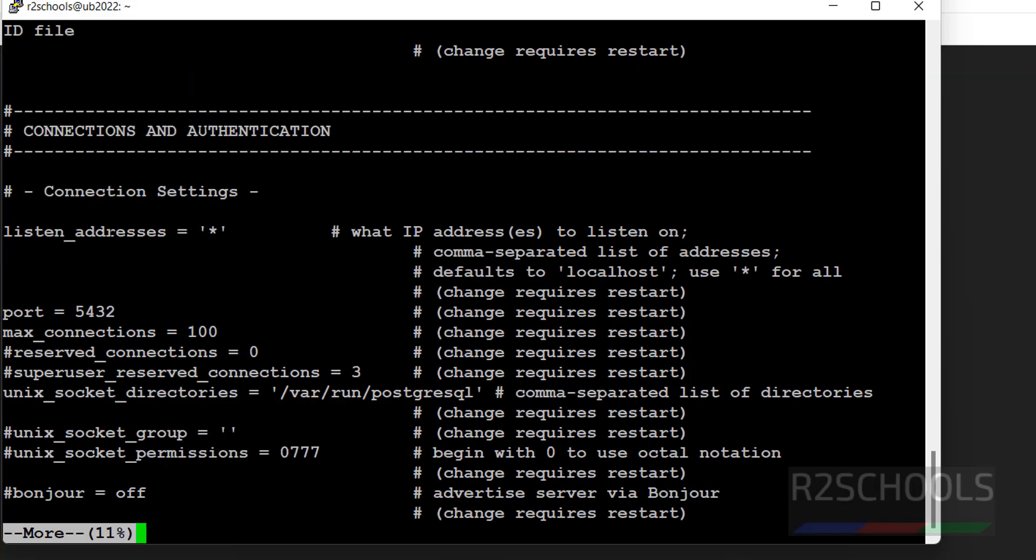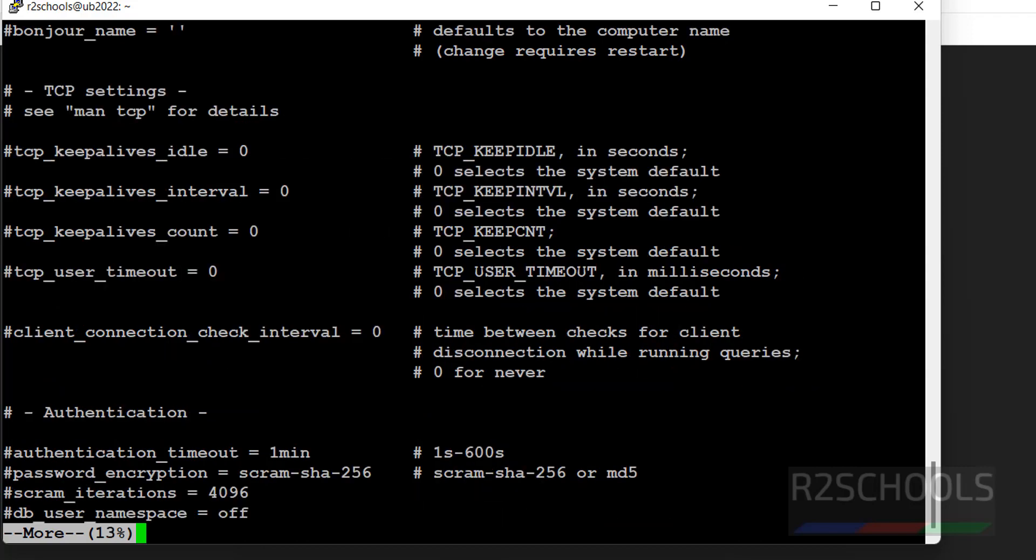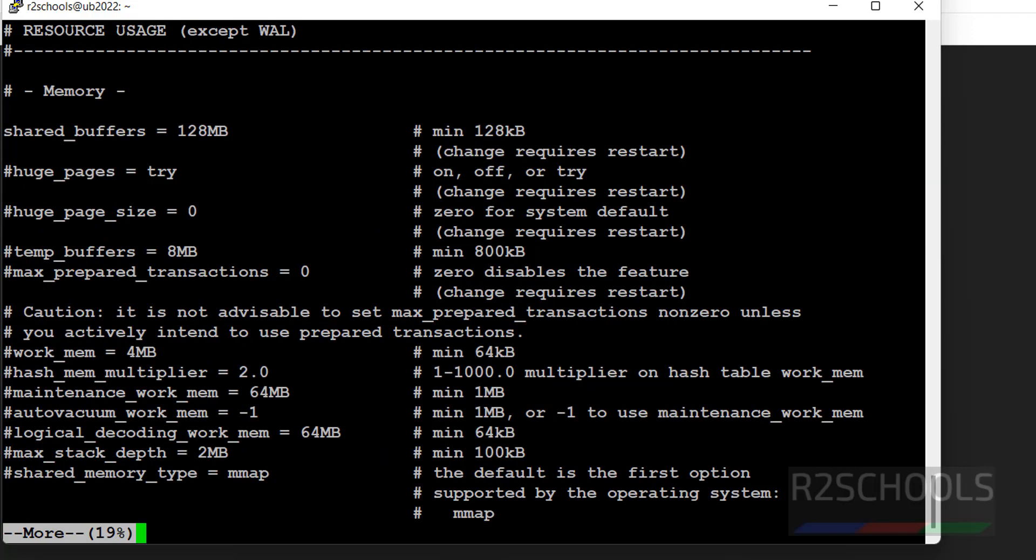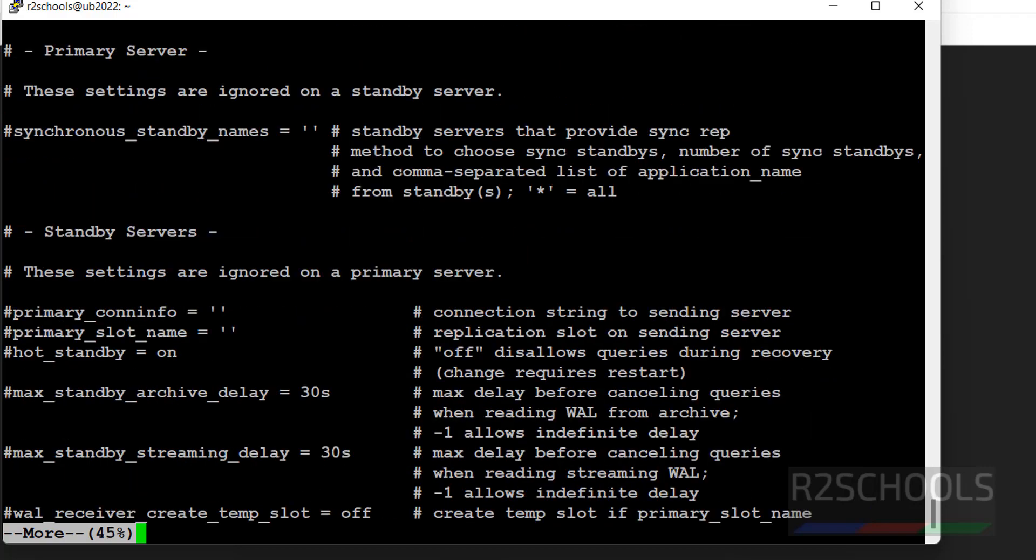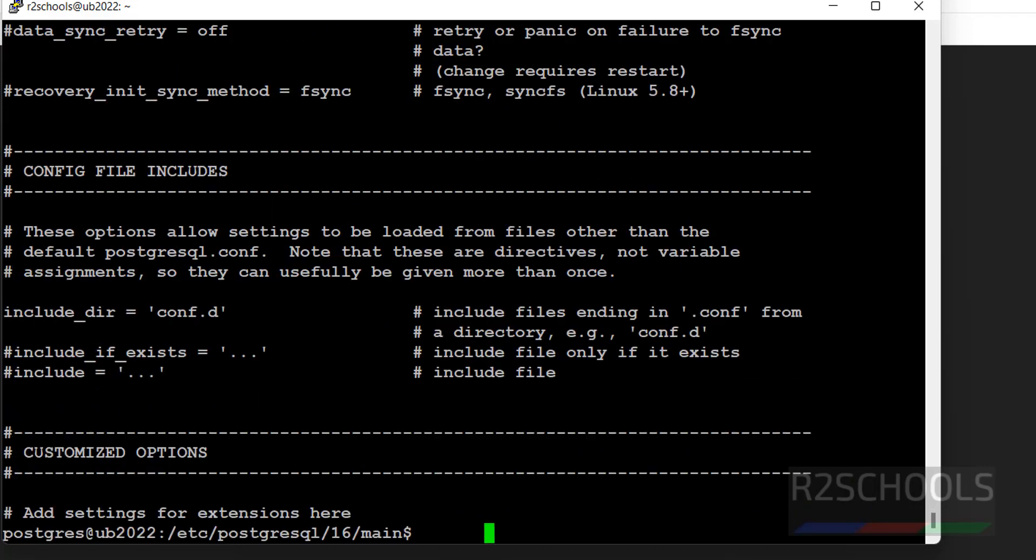And this is the listen addresses. Star means by default it is localhost. I have changed it to star. Star means all IP address interfaces can access to this one. And this is the port number, max connection numbers. We have n number of options. See here, we have n number of options. These are server configuration.